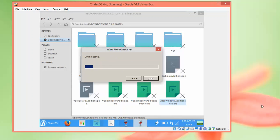After complete installation, you will have your VirtualBox setup ready. You can check your configurations and full screen resolution.